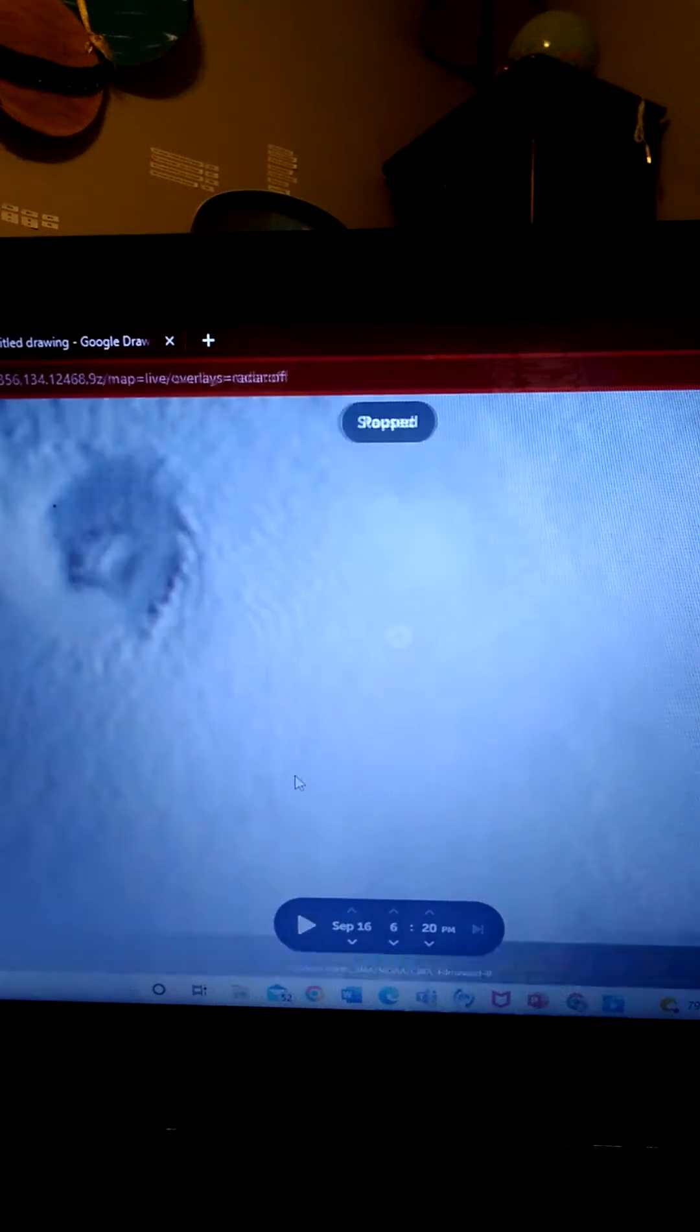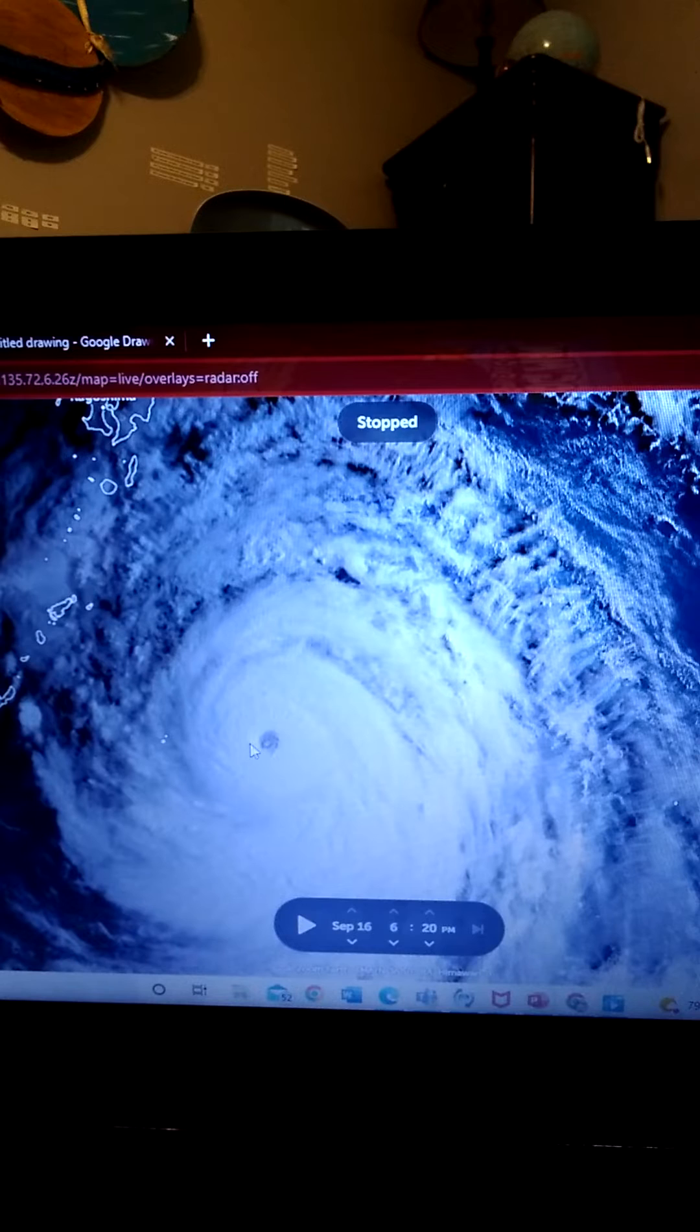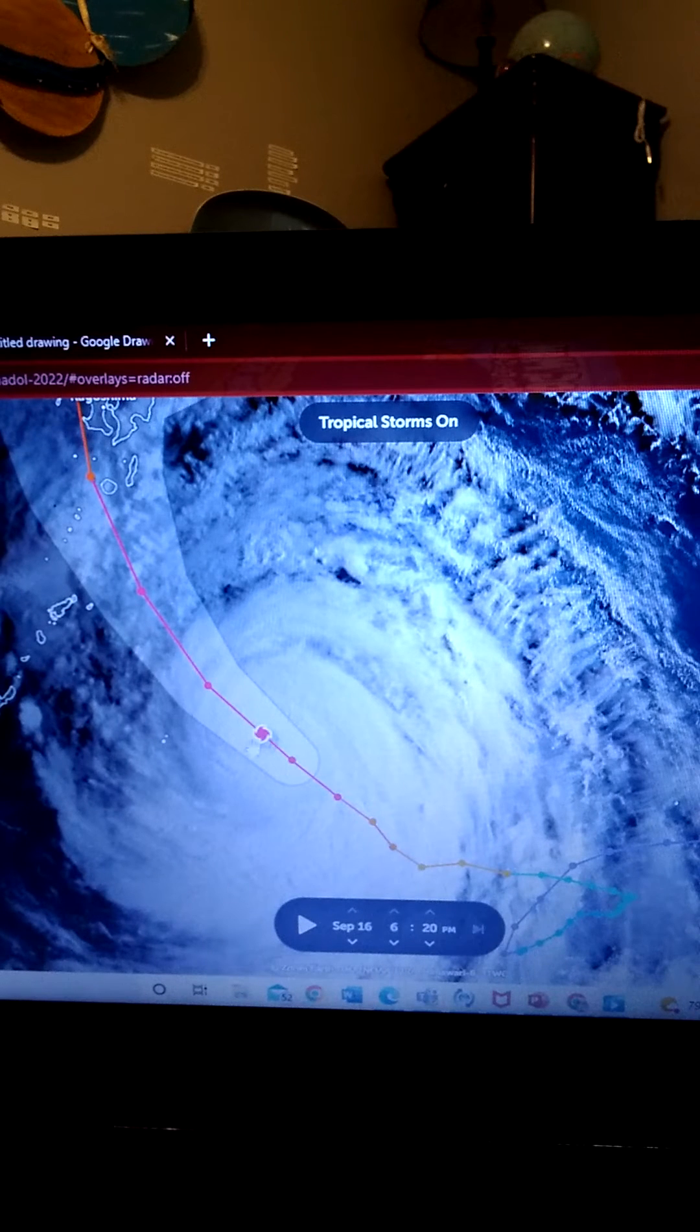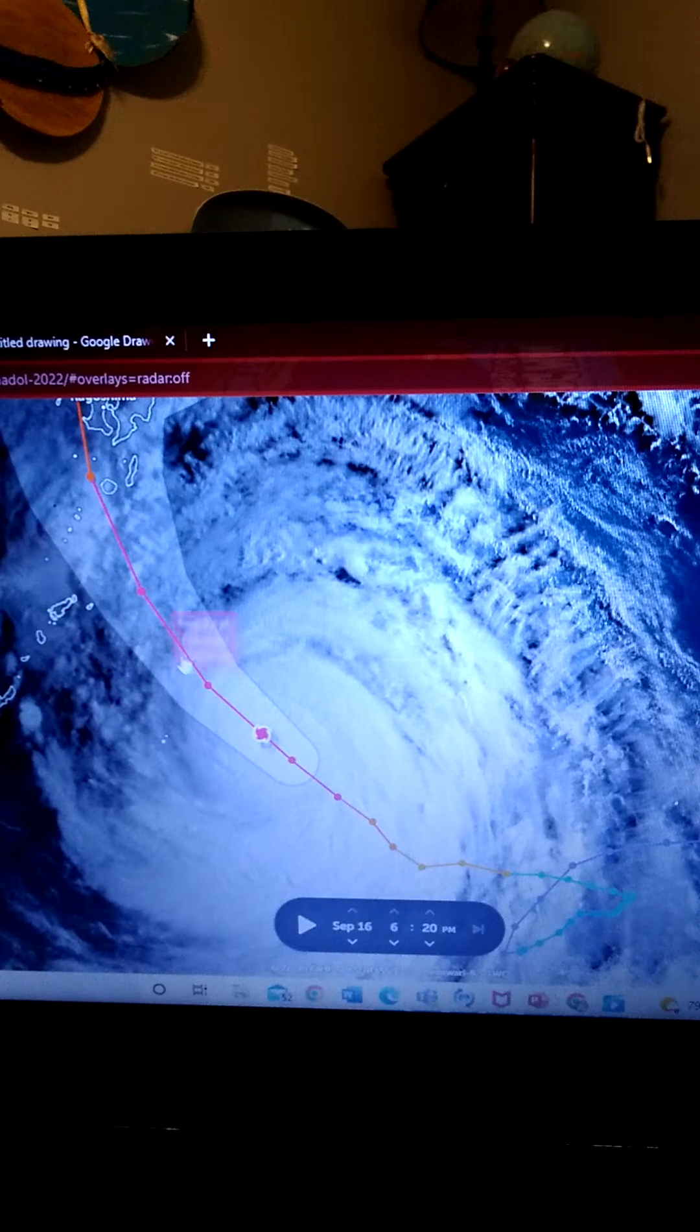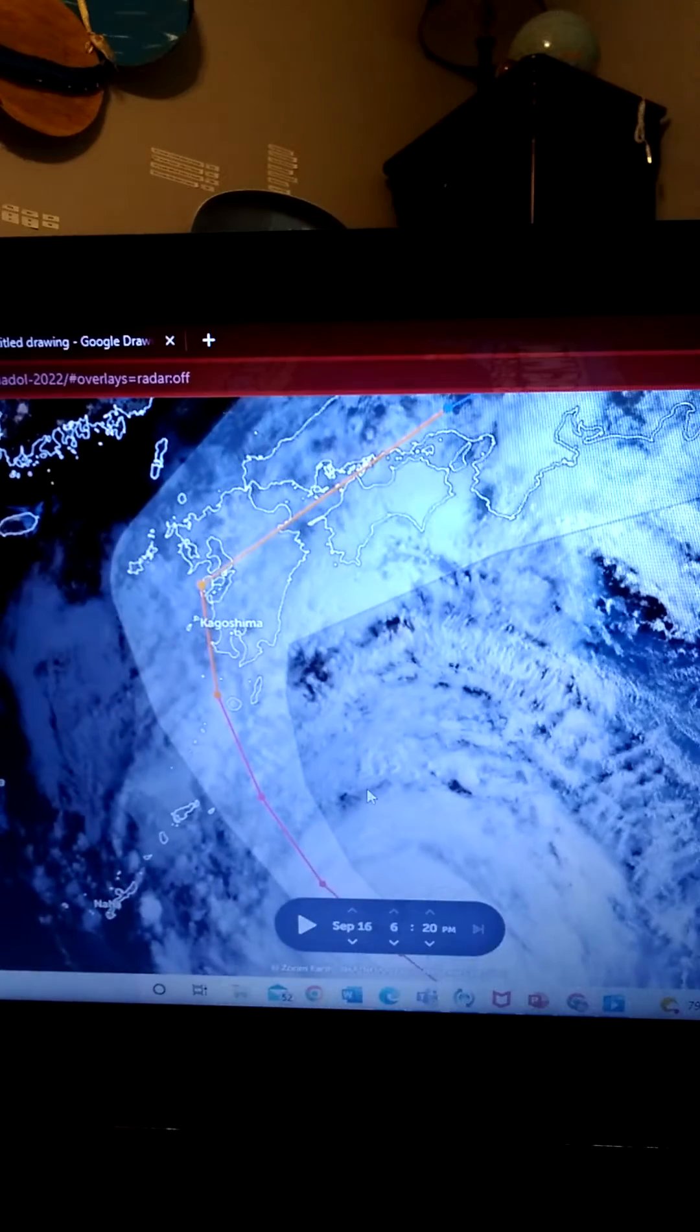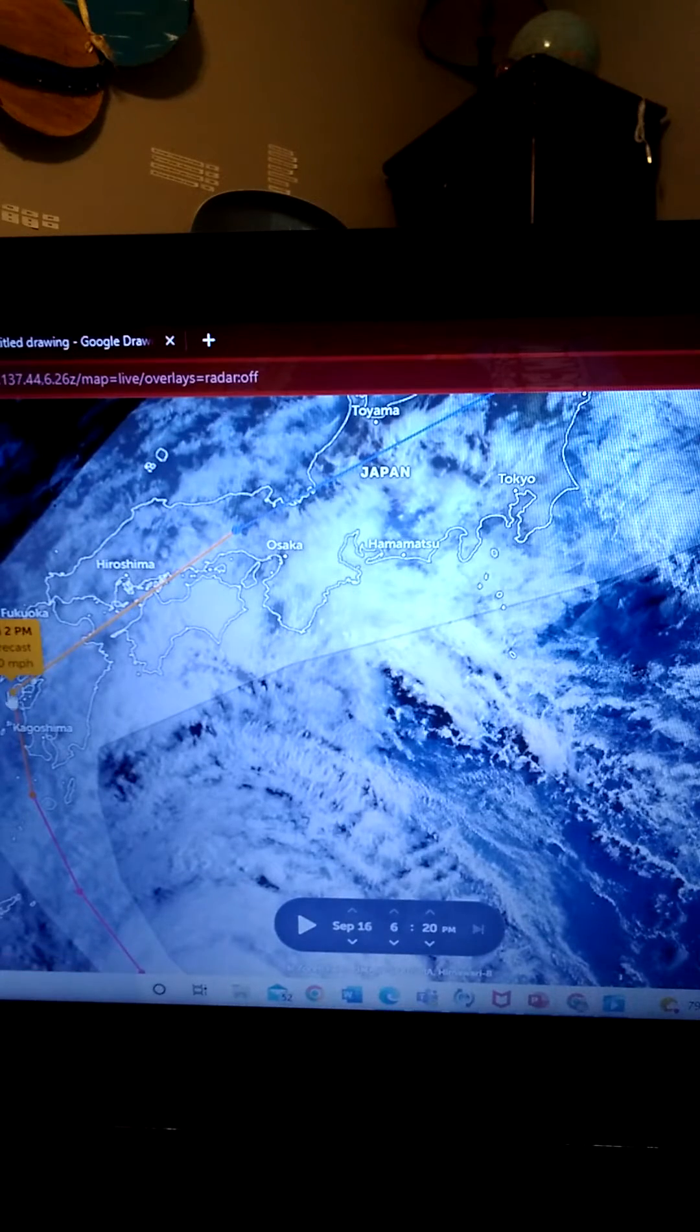Okay, well let's look at the expectations of the storm. Okay, so right now it's 155. It's expected to actually become a category 5 by 2 a.m. and start weakening. So low in category 5 it will be.